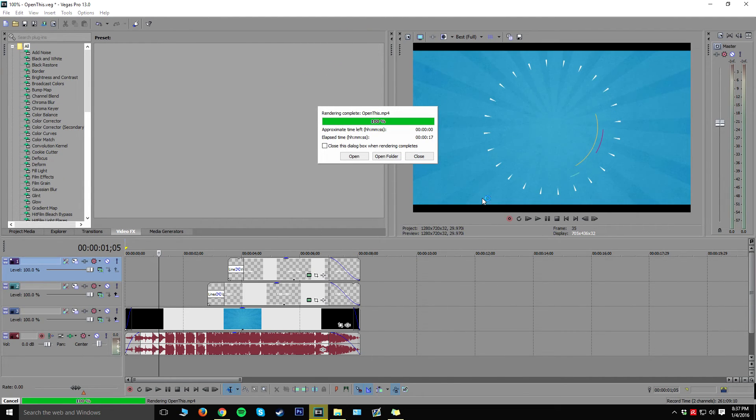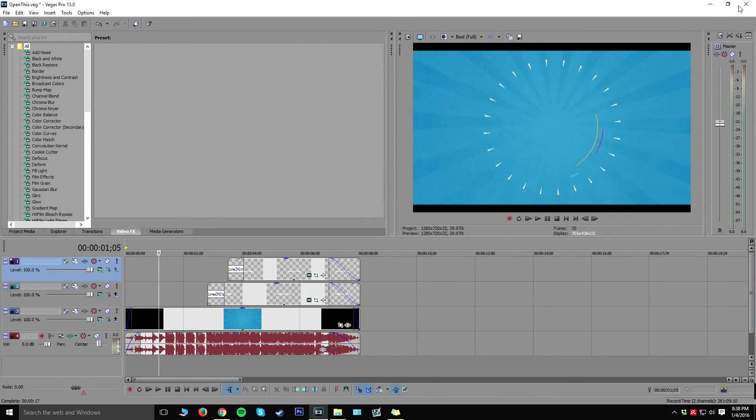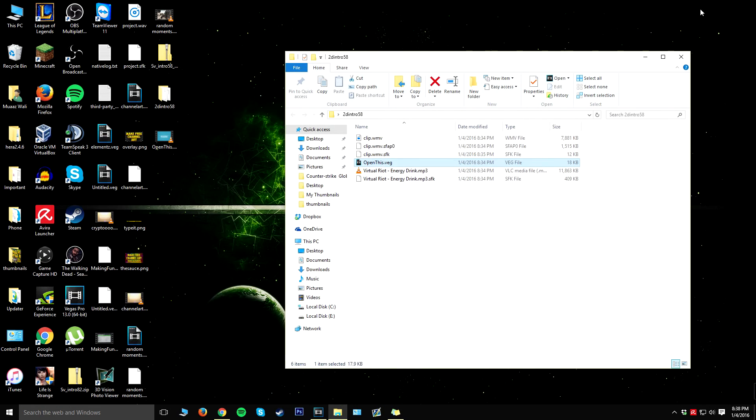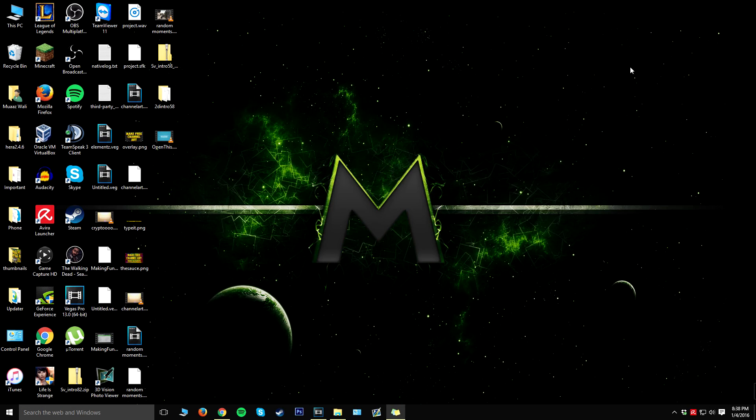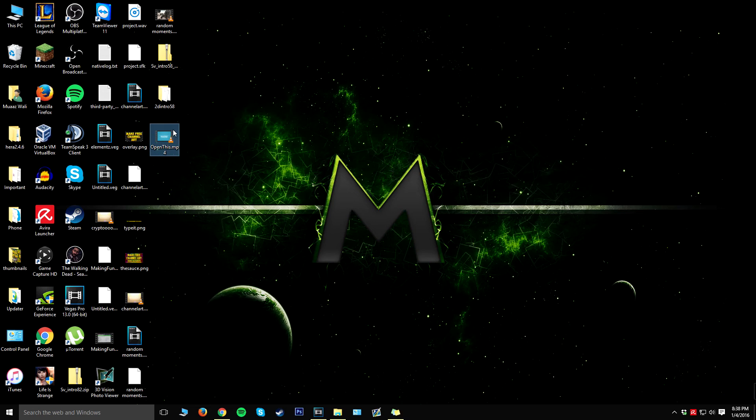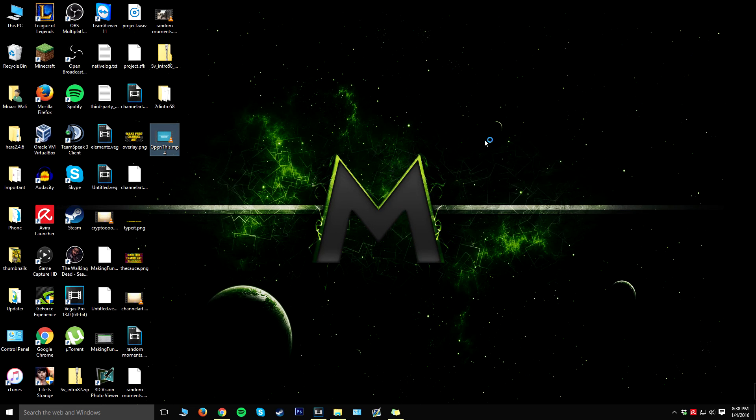All right guys, so that only took about 17 seconds. So once that's all done and it gets to 100, you can just quickly close out of that, minimize this and this, and you should see it on your desktop. So I'm just going to quickly play it for us and hopefully it looks as good as it did on Sony Vegas.